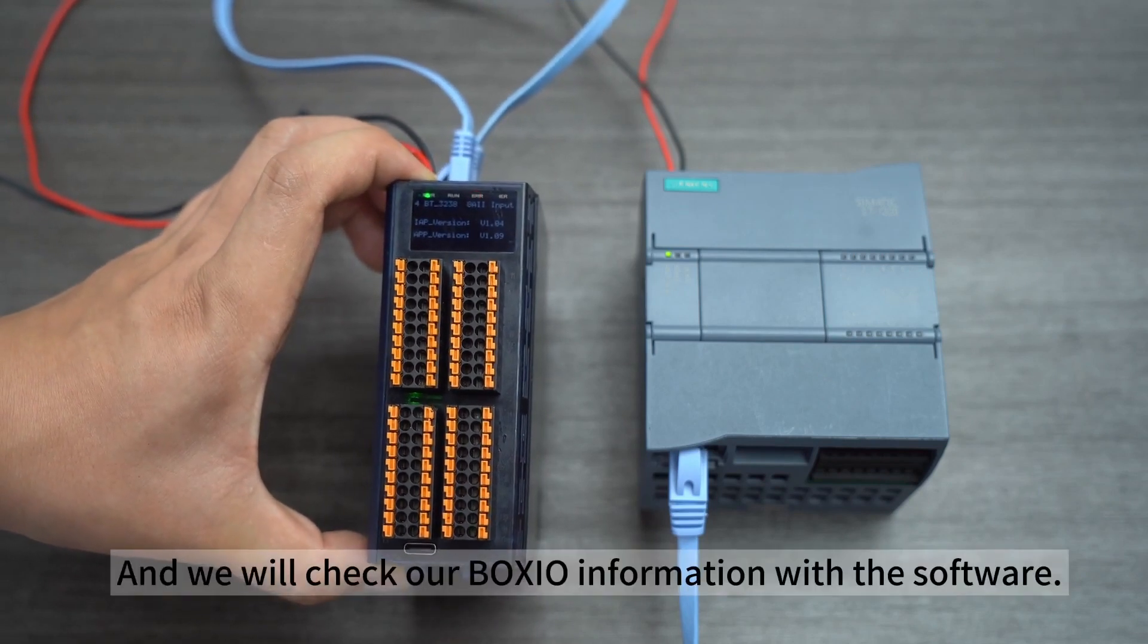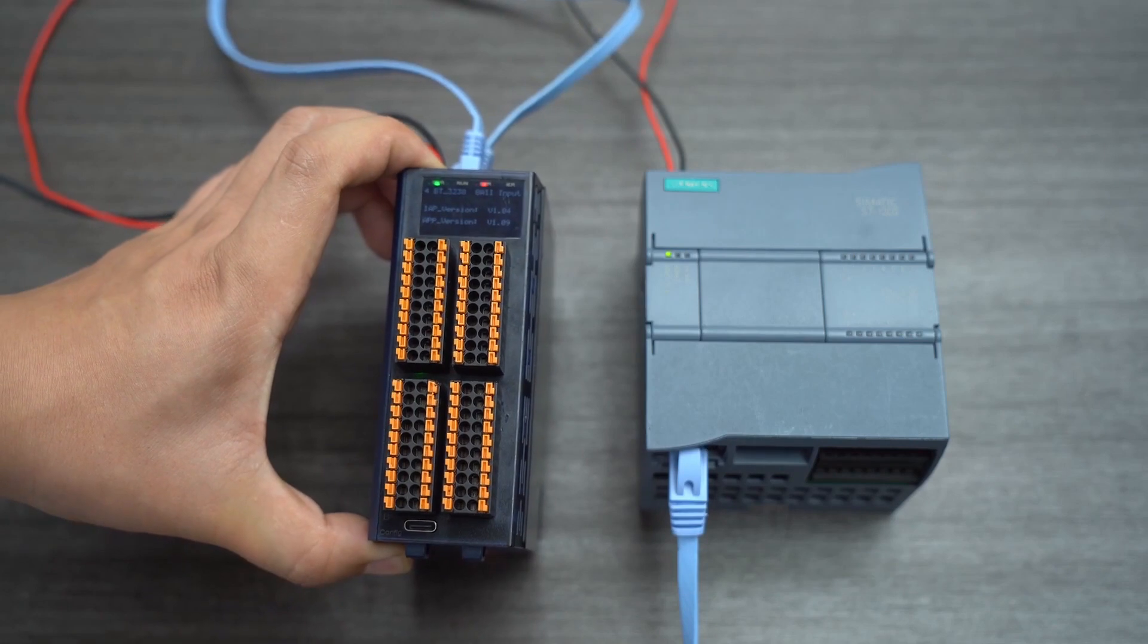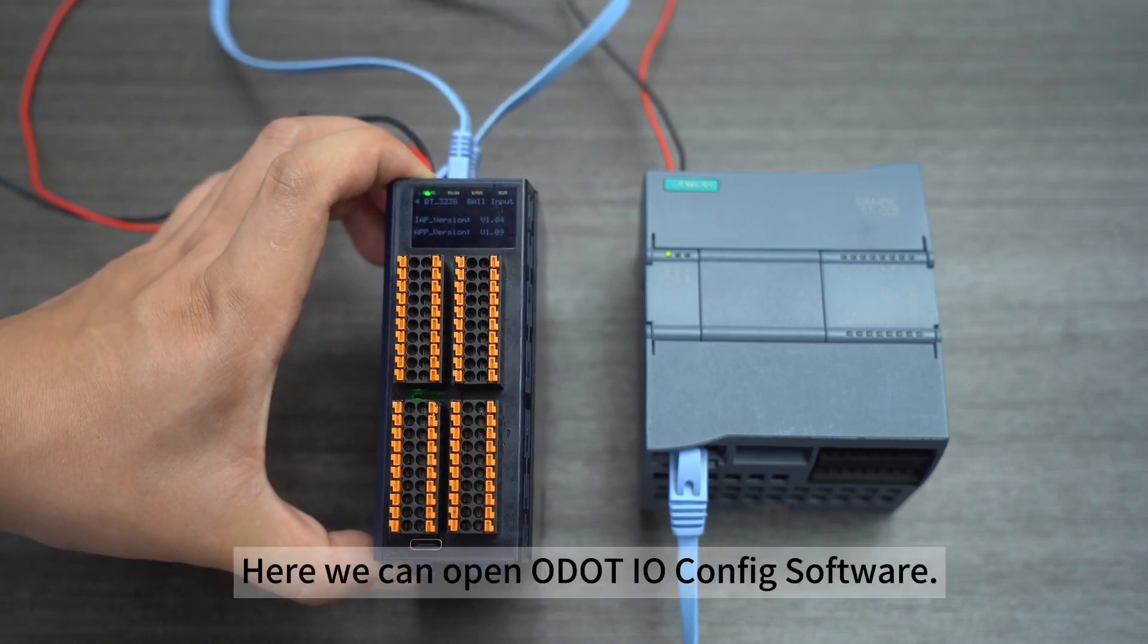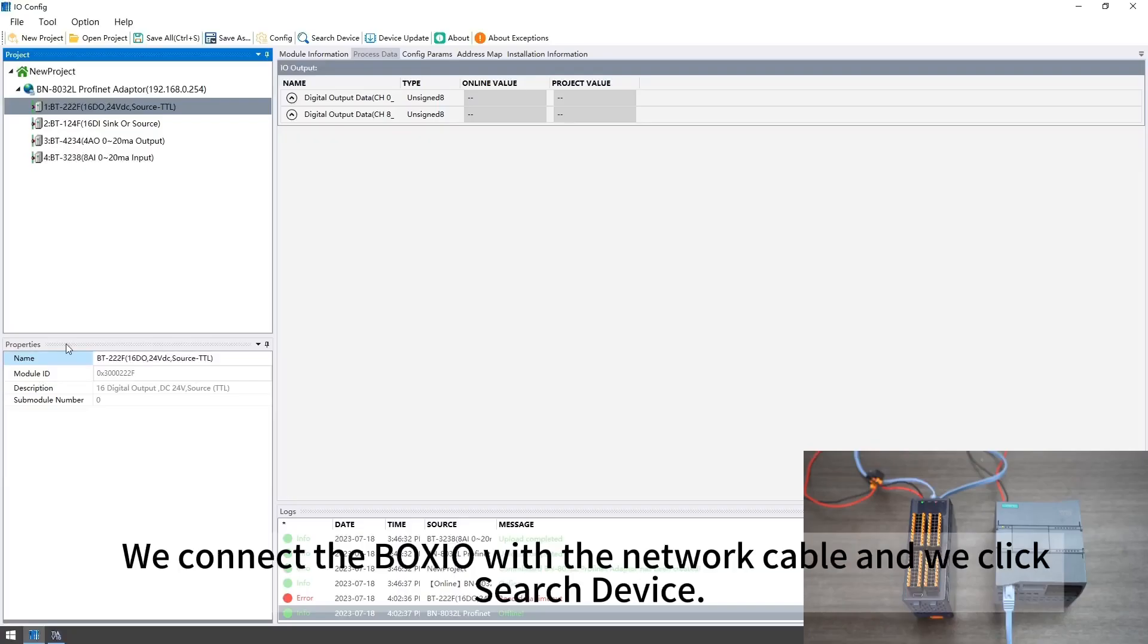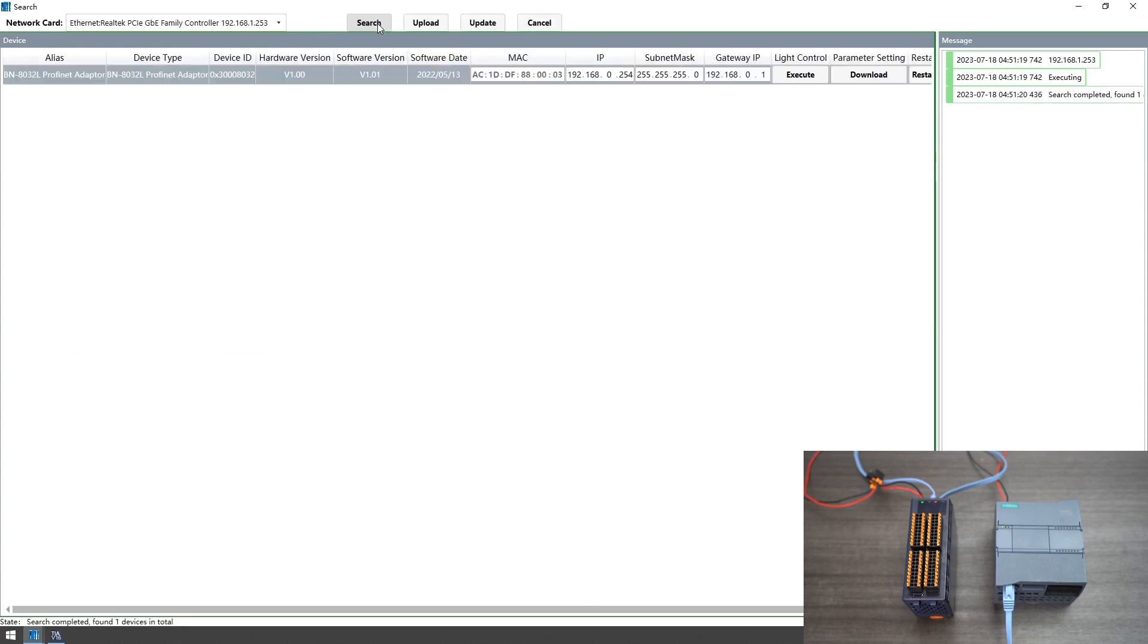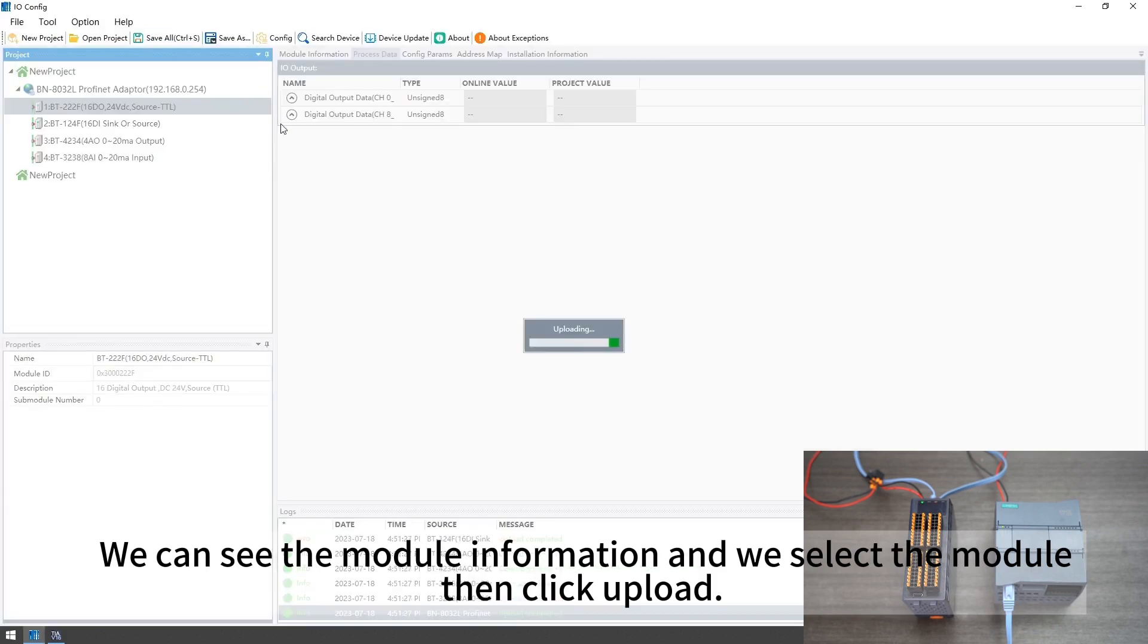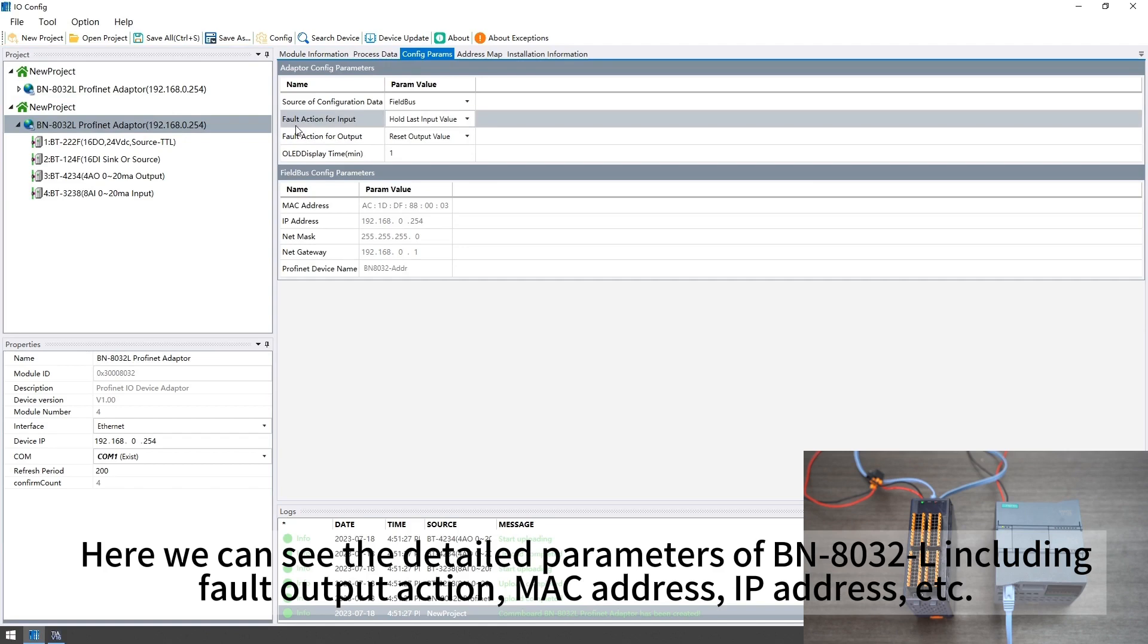We will check our Boxio information with the software. Here we can open ODAT IO config software. We connect the Boxio with the network cable and we click search device. We can see the module information and we select the module then click upload. Here we can see the detailed parameters of BN8032L including fault output action, MAC address, IP address, etc.